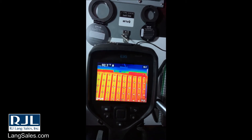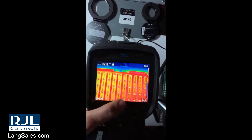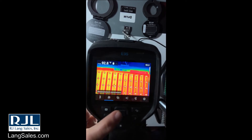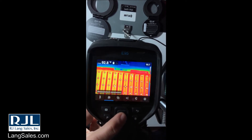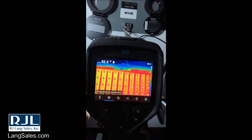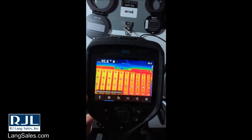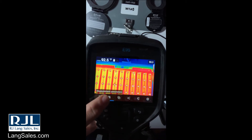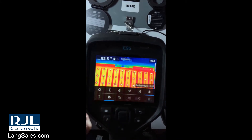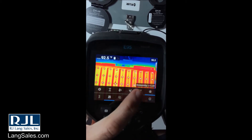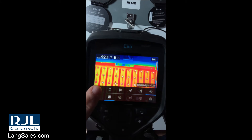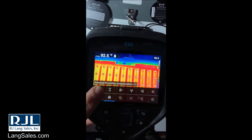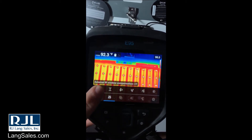To get to the settings, you're going to hit the menu button. You can also get that by middle clicking on the d-pad. Come over here to measurement parameters. All the way to the left you're going to see the infrared window compensation.